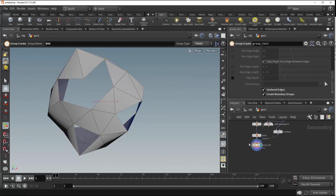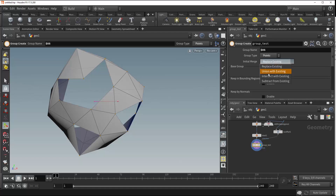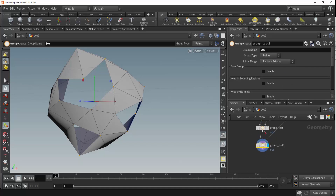I'm just going to hide that visualizer. There's one other thing to go through — right at the top of this node there is an initial merge value. Taking a look, we've got replace, union, intersect, and subtract. These work very similarly to a boolean node if you're familiar with that process. Let's go ahead and duplicate this node by clicking alt and dragging it down.